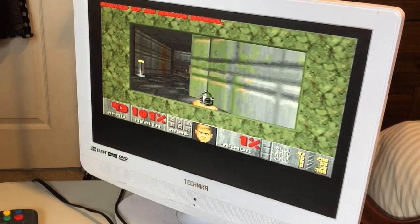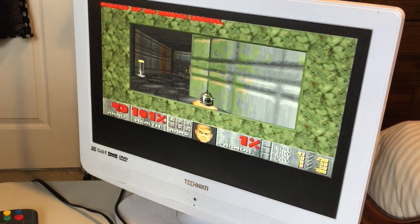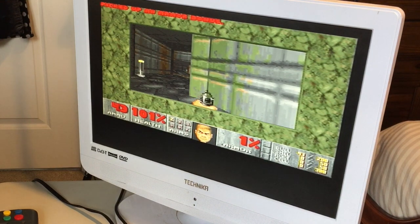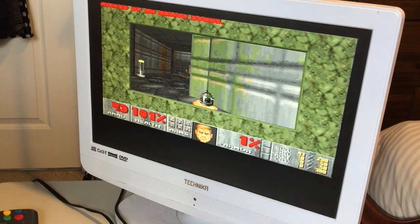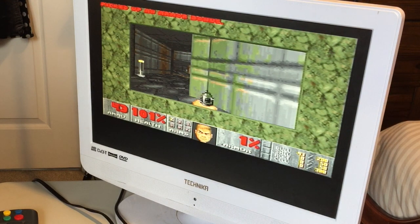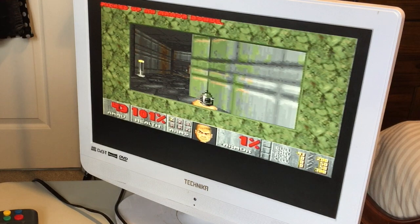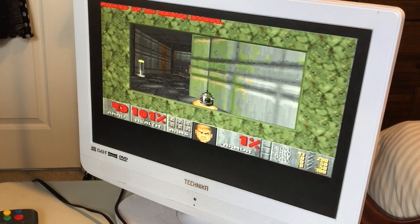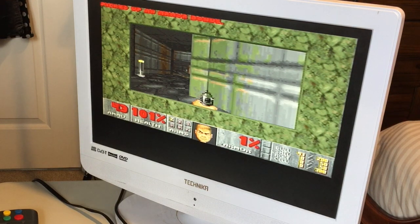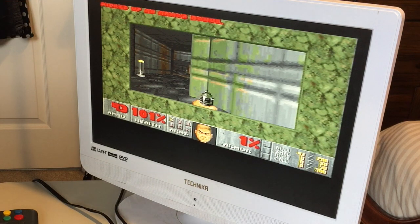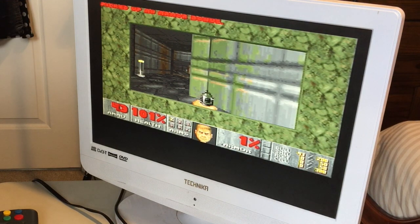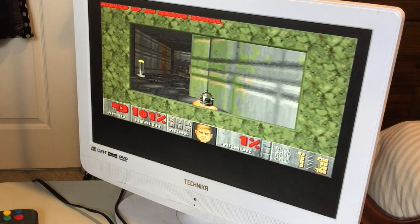There we go, that's Doom on the Amiga CD32, the console that was never meant to run Doom, running Doom. I'm quite impressed with that. That's purely 8 megabytes of RAM. Now I do have the option to add an FPU to that card, which I will do and see if it makes any difference at all. Probably won't. But if I stick an FPU in, I can put a crystal on there and overclock the FPU, so I might be able to get some more performance out of it. That should be a bit of fun.